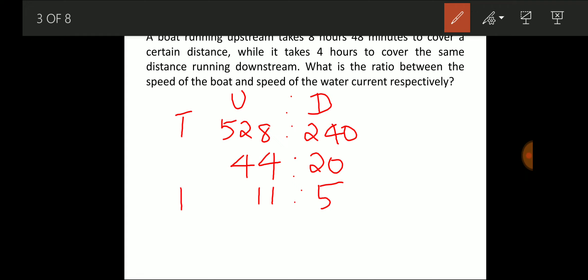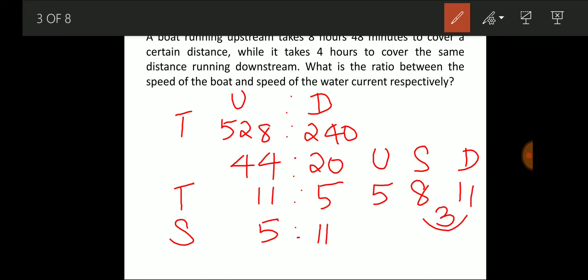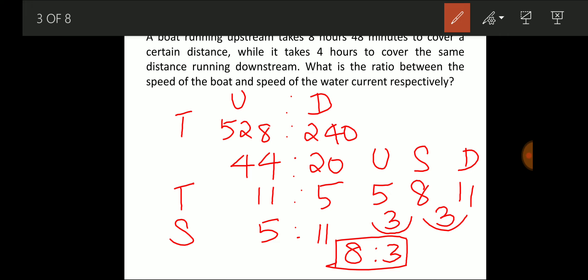Since the time ratio is 11:5, the speed ratio is 5:11. Assuming upstream speed is 5 and downstream speed is 11, still water speed is (5+11)/2 = 8. Stream speed is 11 − 8 = 3. So the ratio of boat speed to stream speed is 8:3.